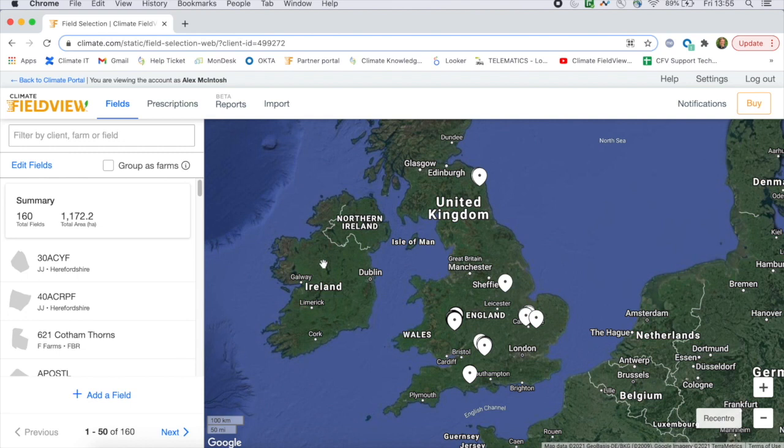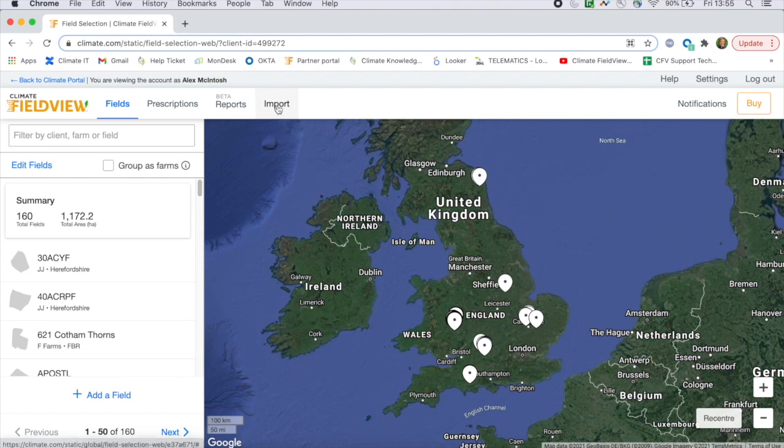When logged into FieldView via your browser, go to Import and this will load up the Data Inbox feature of FieldView.